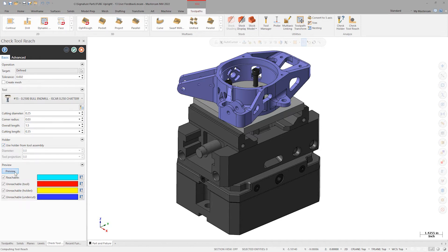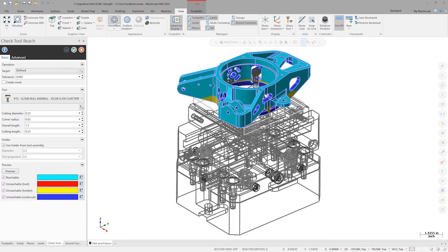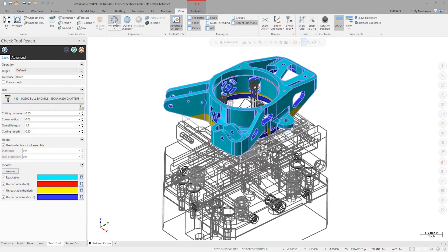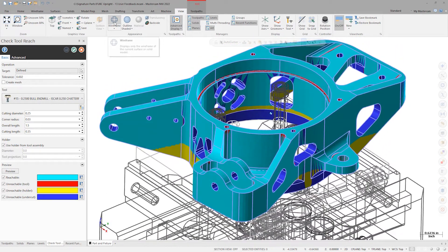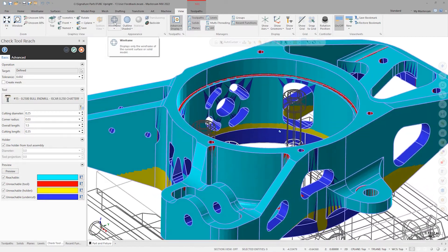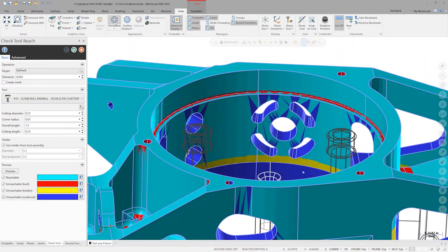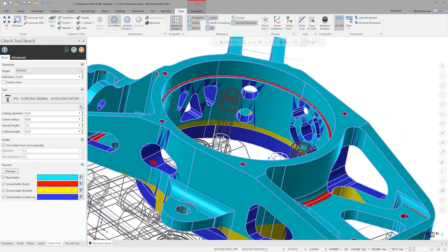Click preview and change the model appearance setting to wireframe mode. We now see a multi-colored mesh body. The light blue color signifies all areas of the model that are reachable by the chosen tool. The red color shows any corners of the part that the tool cannot fit inside due to tool size.